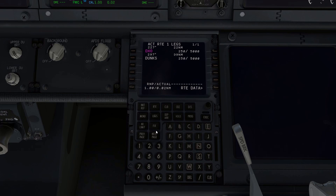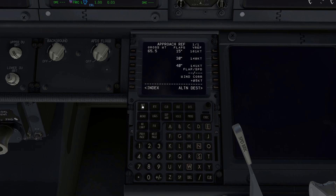For the FMS setup, the pattern I use is: Init Ref, then across to Depart/Arrive, then Legs, then Descent, then Progress, then Nav Rad, and then I move on from the FMS. First, on the Init Ref page, I'm planning flaps 30, which gives us a Vref of 148 knots.